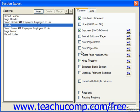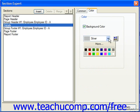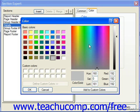After checking any options on the Common tab for the selected section in the Section Expert dialog box, you can then click on the Color tab. On the Color tab, if you want to set a background color for the selected section, check the background color checkbox first. That enables the drop-down box below the checkbox, and you can use the drop-down to select the color you would like to display as the background color. You can click the More command to launch the color dialog box where you can select from a wider range of colors or create your own custom background color.